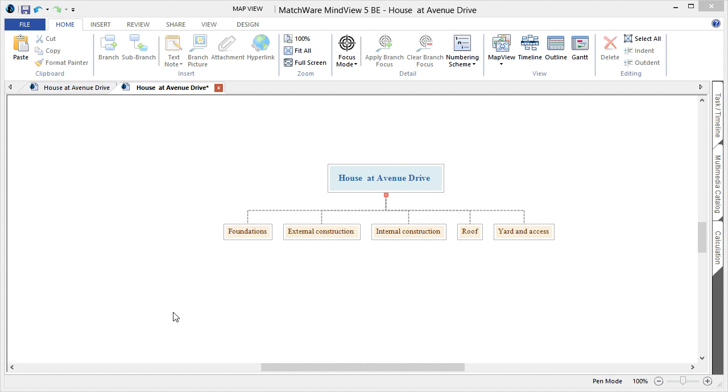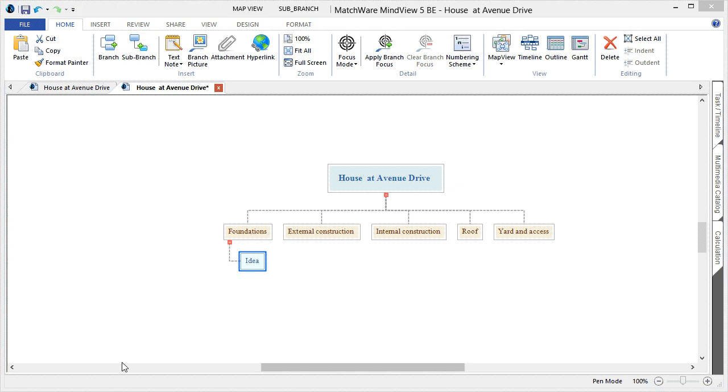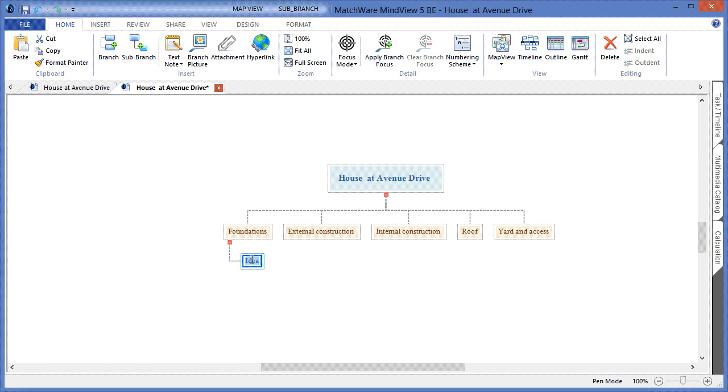The next stage is to break down the tasks or work packet items that belong to each individual deliverable. Let's begin with the Foundations. To create the next level, simply choose the sub-branch icon from the ribbon. Our first sub-branch element will be listed as the Interior, Development and Design.